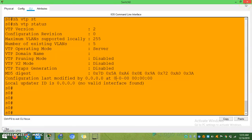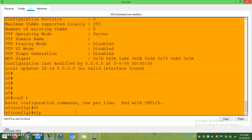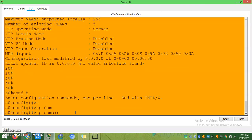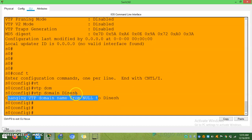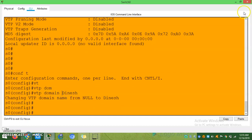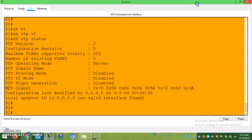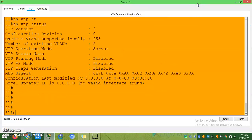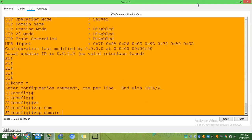Now I am going to configure the other two switches into VTP client mode. But before configuring VTP mode to client on the server, first you need to configure the VTP domain name. The VTP domain name I am making as 'dynase'. Config t, VTP domain dynase.